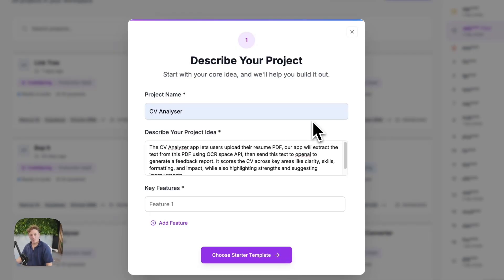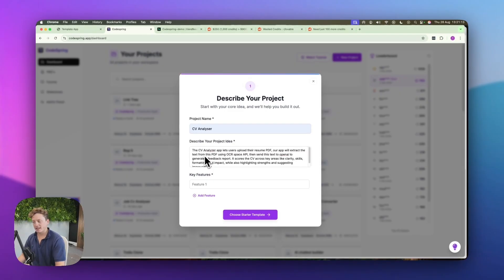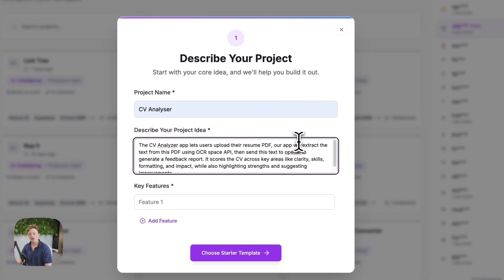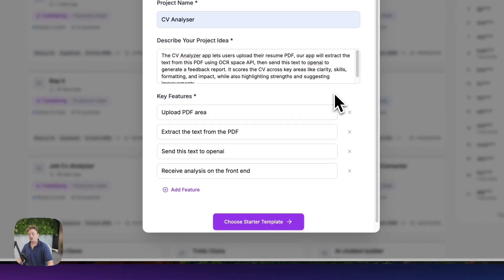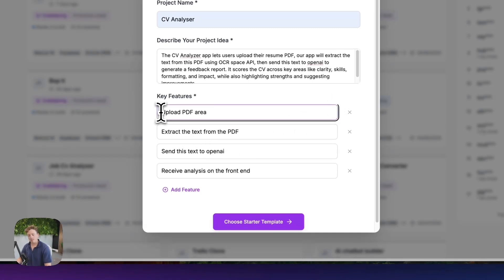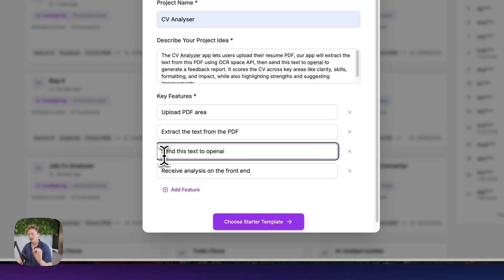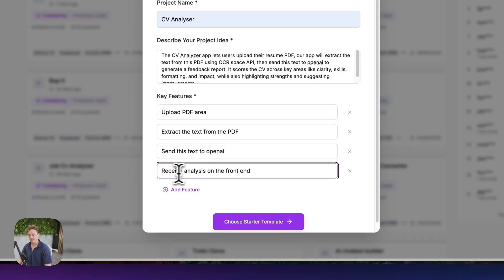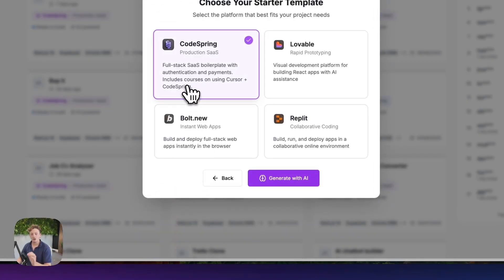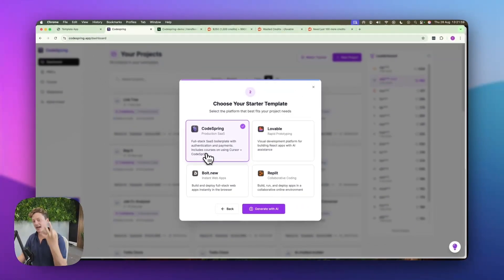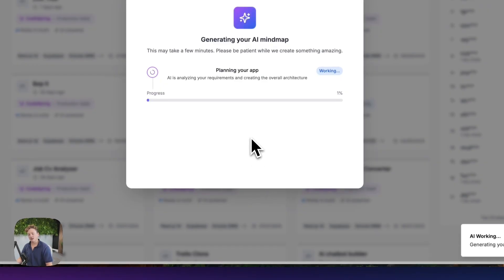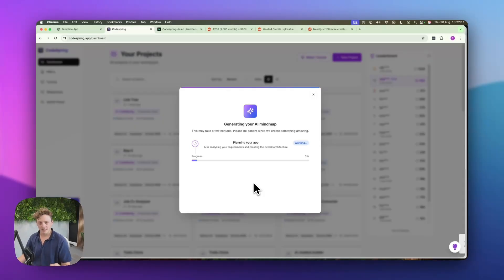So we're going to get started by planning out our project using Codespring. I've just written down a simple idea of what this project is going to be — essentially a user will upload their resume or PDF, we're going to extract the text from that PDF and let AI analyze it for us. And then I'm just going to list out the basic features: upload a PDF, extract the text, send this text to OpenAI and receive analysis on the front end. Now we're going to go ahead and use the Codespring starter template that's already got payments integrated, database already linked and security baked in. We're going to click generate with AI and Codespring is now going to go ahead and figure out exactly how to build this app for us.